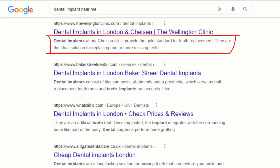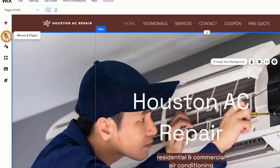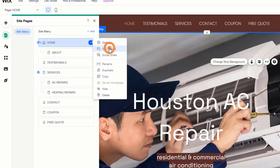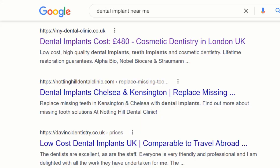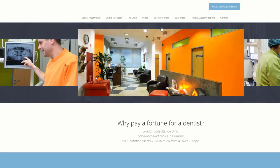The meta description is the little snippet of copy you can see right under a page title in search results and is used to describe the content of the page. Just like the meta title, the meta description is an HTML element updated via your content management system. Although your meta description will not directly help your page rank higher in Google, if it's well crafted it can be a very powerful way to entice searchers to click through to your website.